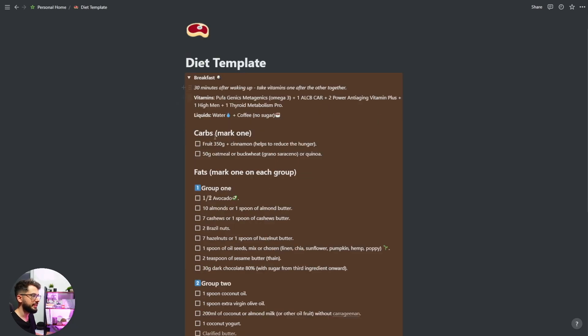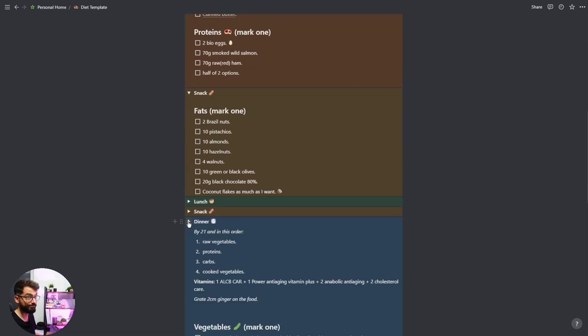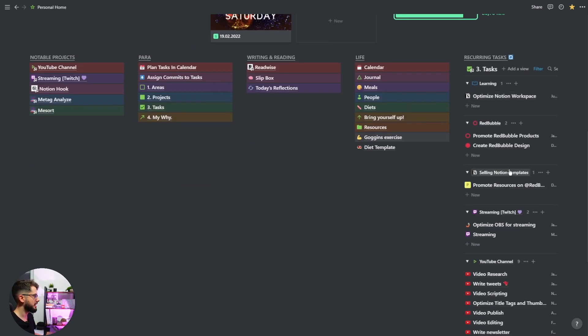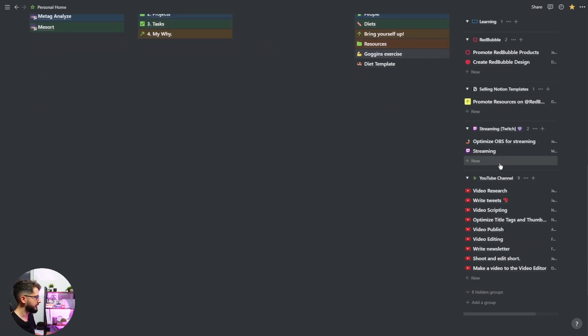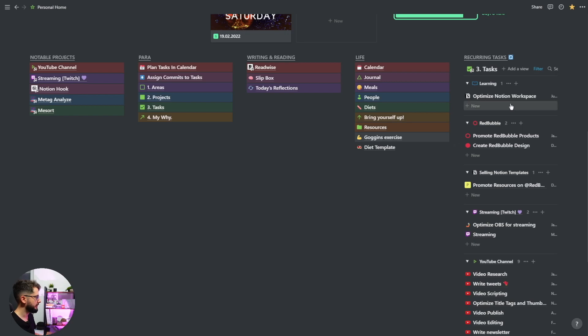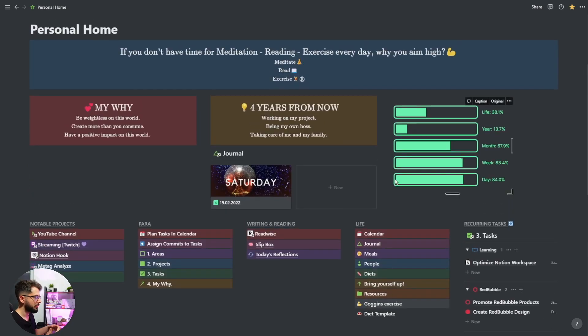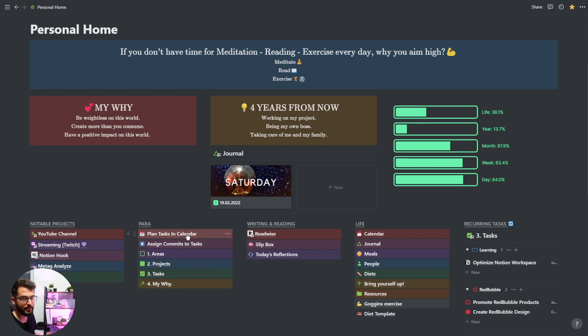This shows what my diet is — let me know if you're interested. On the far right are the recurring tasks to remind me what I should do recurrently: streaming, video scripting, writing tweets, optimizing Notion workspace, promoting resources on Redbubble. I hope you enjoyed this video. I'll put all the links in the description for templates of everything I showed, and let me know if you want more information. Thanks for watching — see you next time, bye bye!